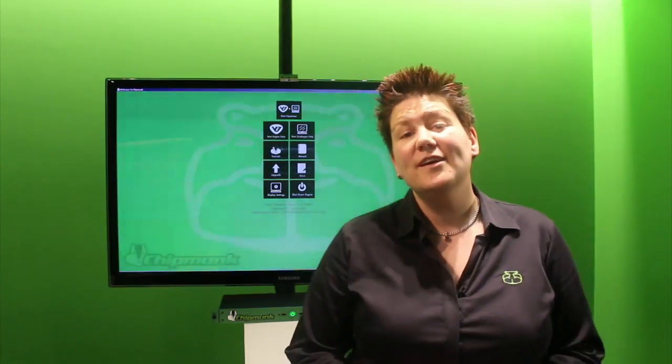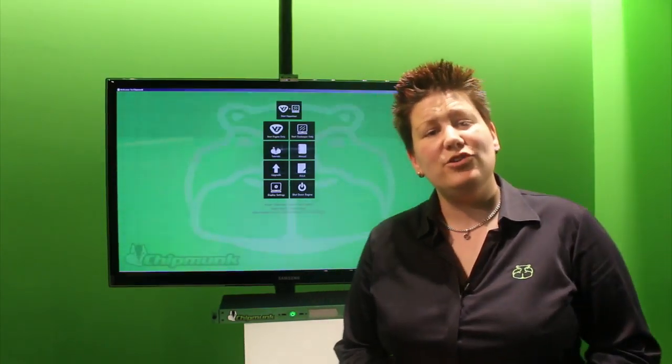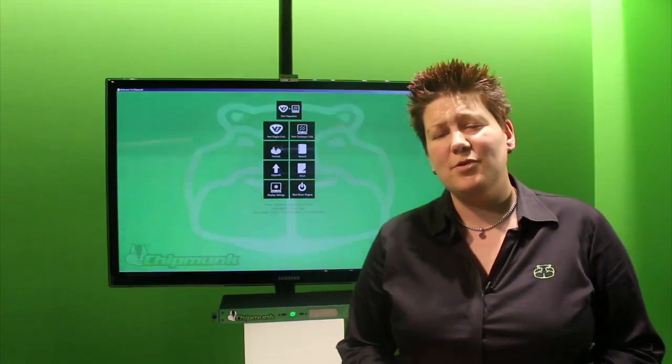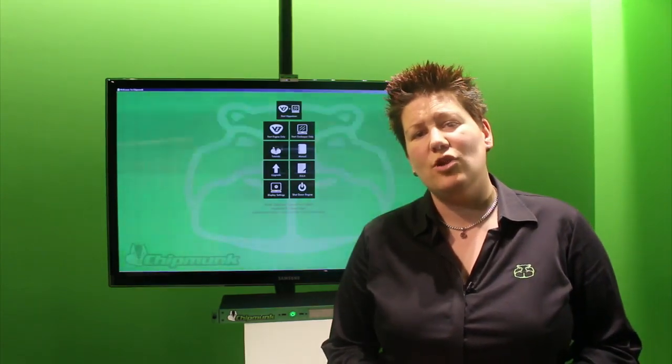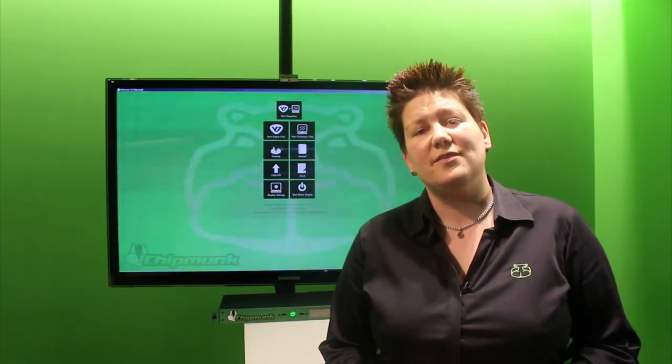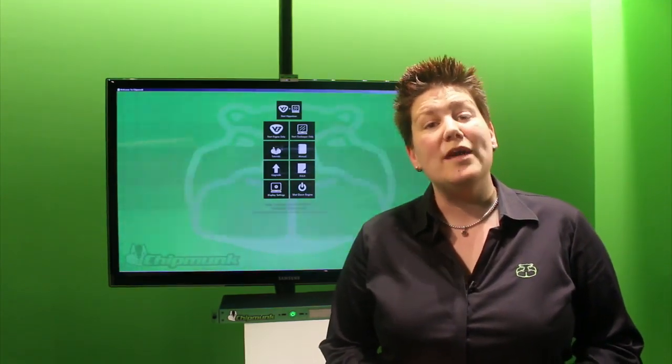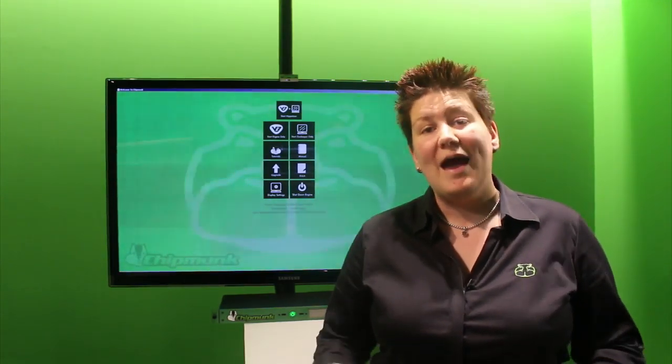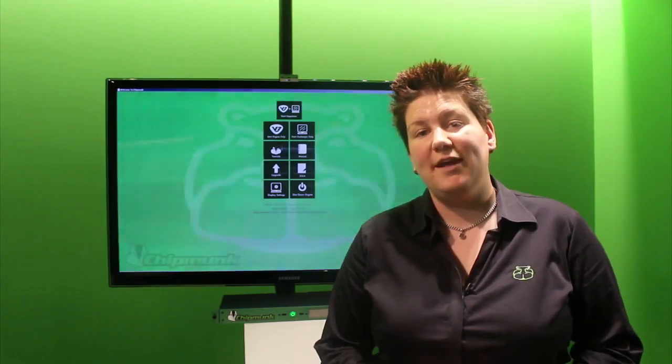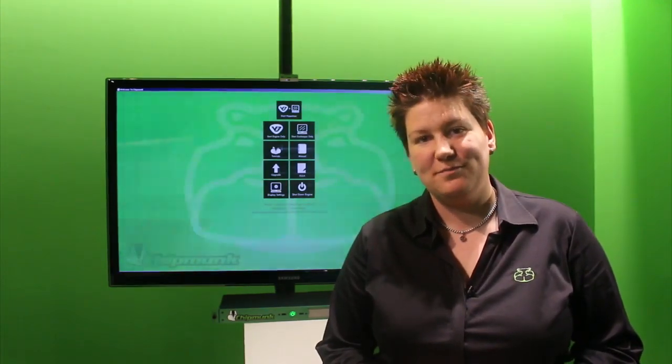Thank you for watching. For more information, please visit www.hippotizer.com or email info at green-hippo.com. Thank you.